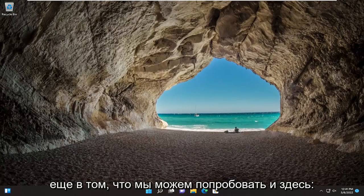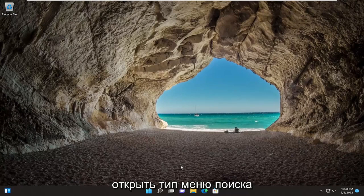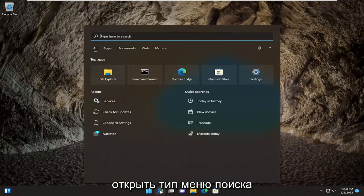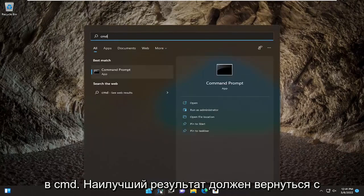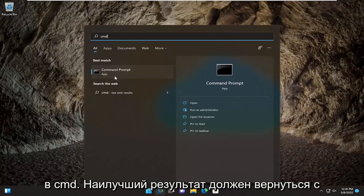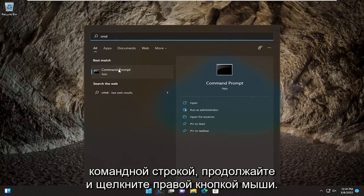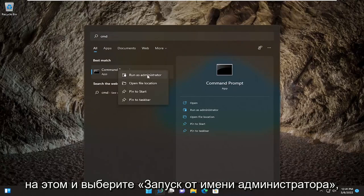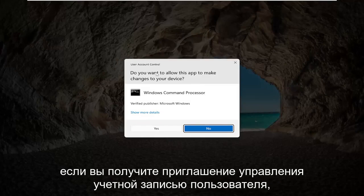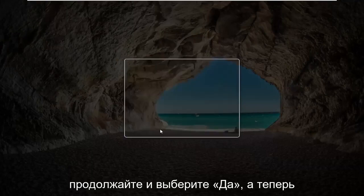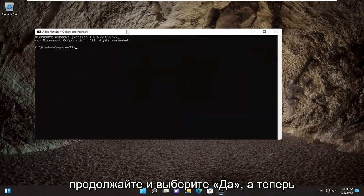Something else we can try here as well would be to open up the search menu, type in CMD. The best result should come back with command prompt — go ahead and right click on that and select Run as Administrator. If you receive the user account control prompt, go ahead and select yes.